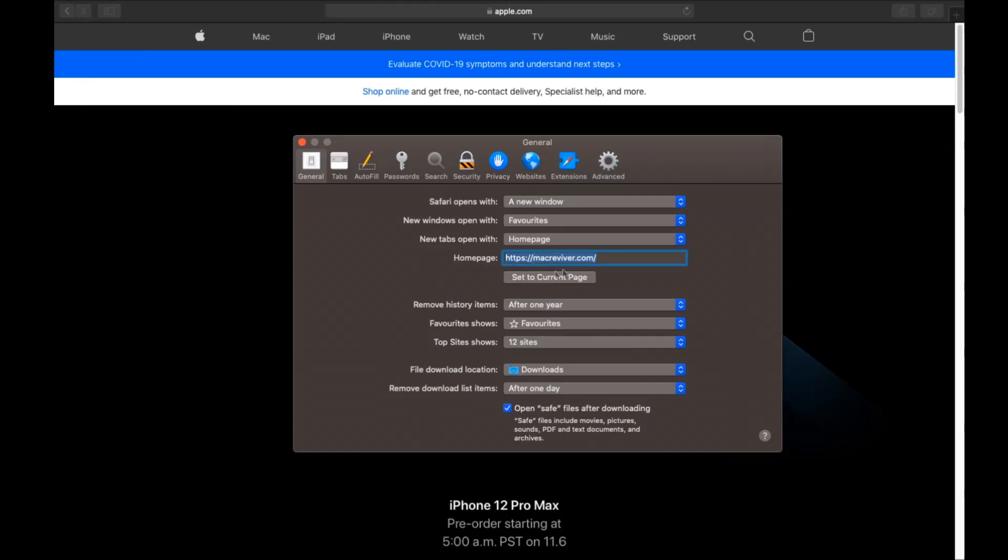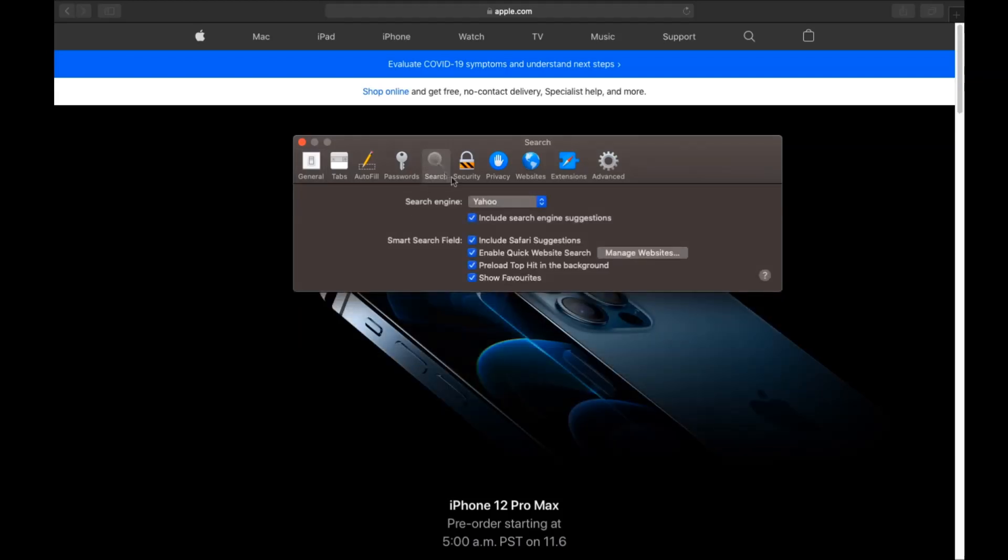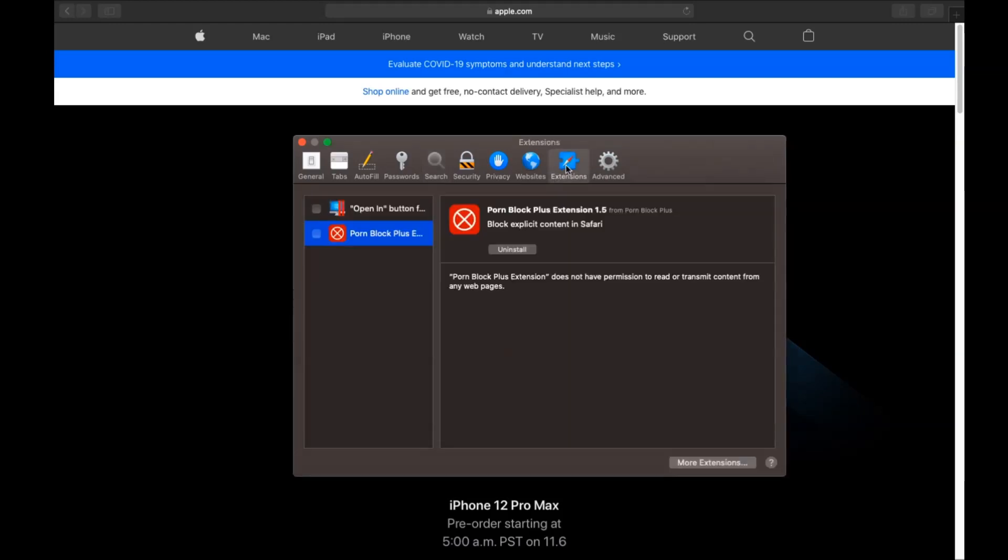You're gonna click on Safari and then we're gonna click on preferences. Then you see the home page and you see that here it's changed. You're gonna set it to the current page or set it to any page you would like it to be. Then you click on search and this will allow you to change your search back to your default search.